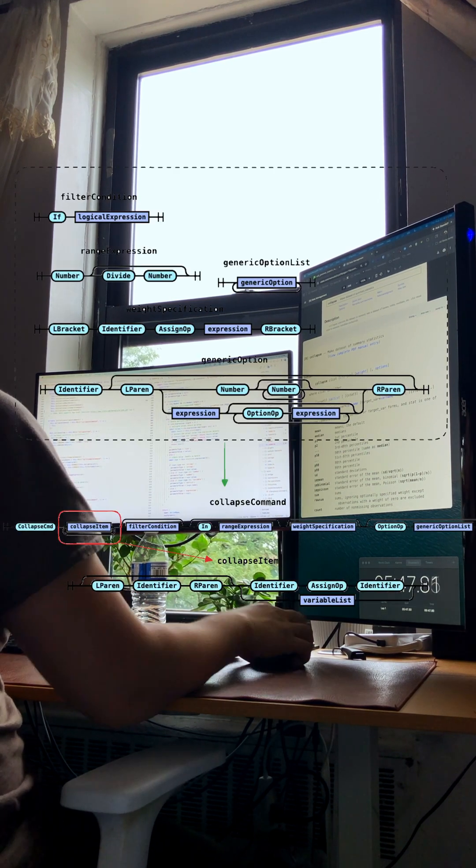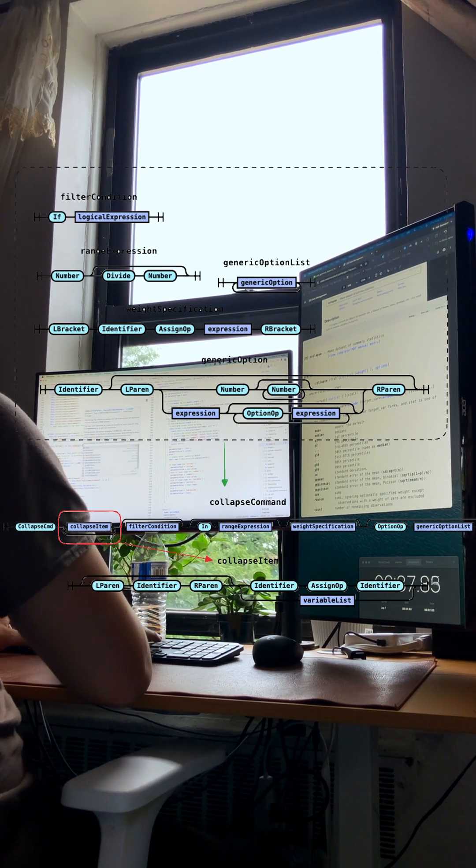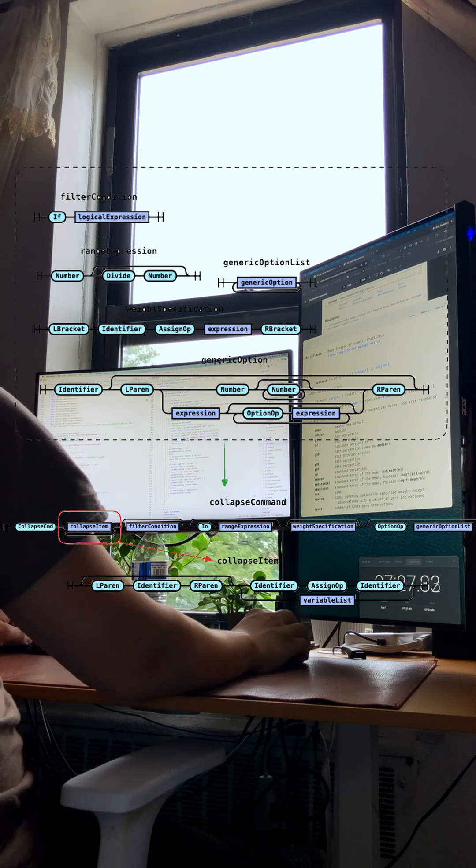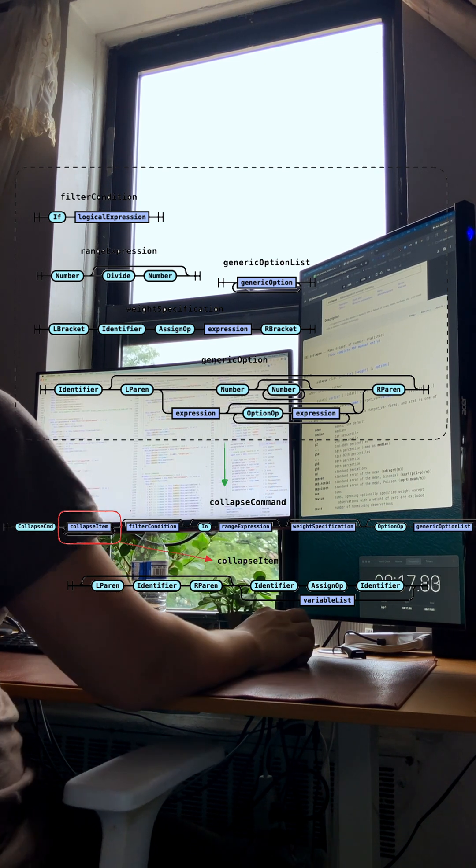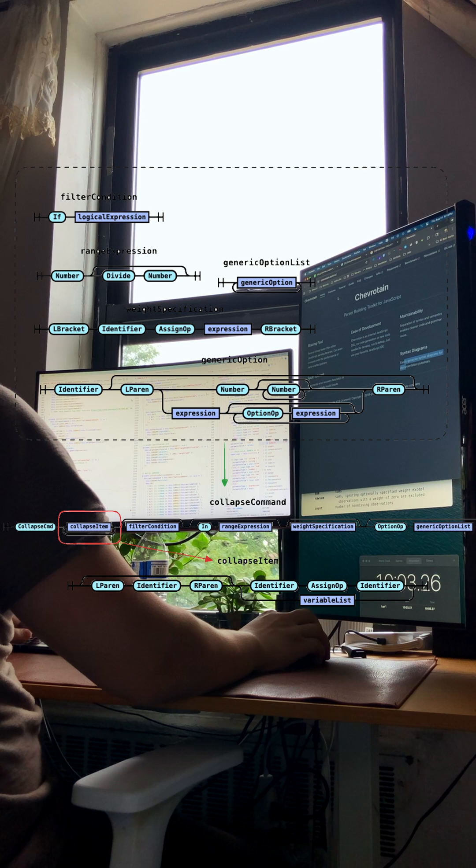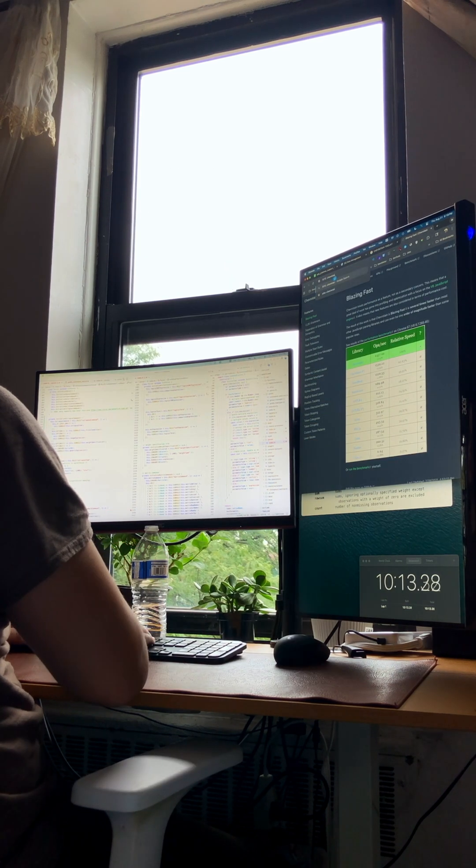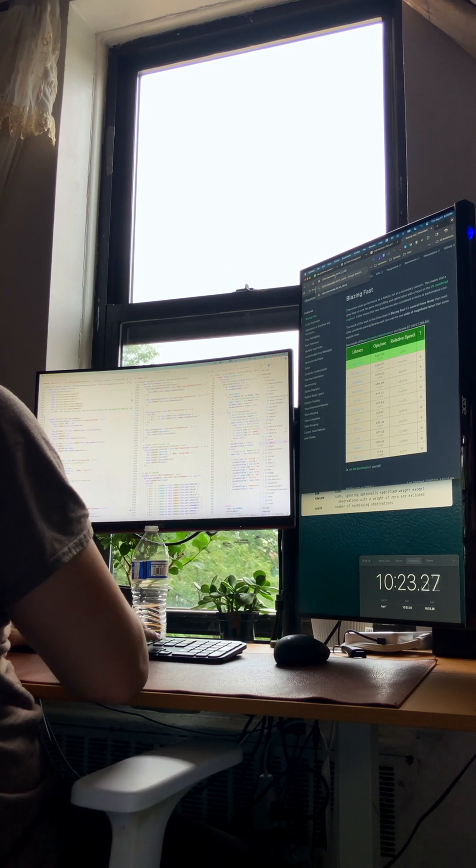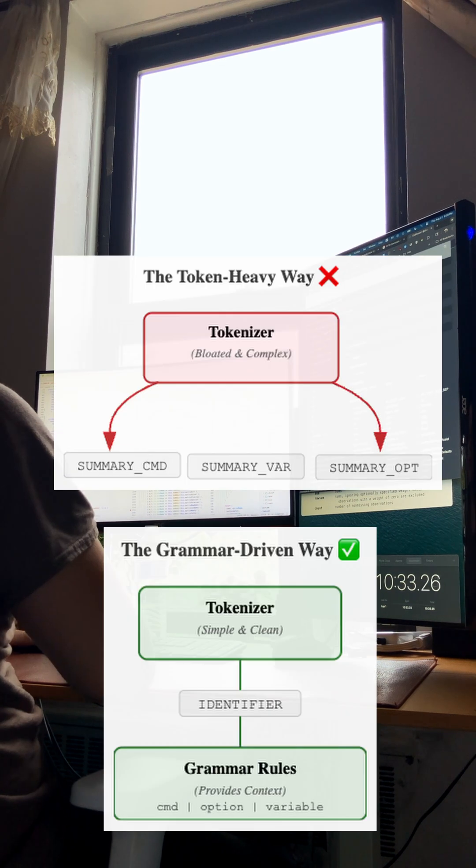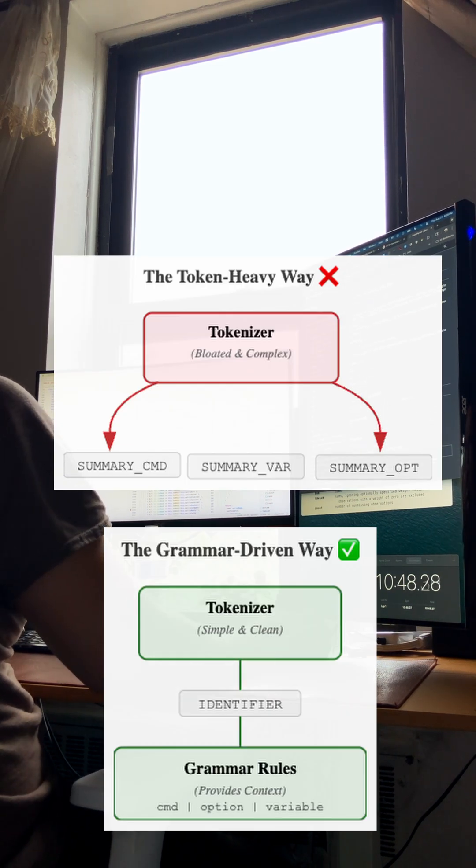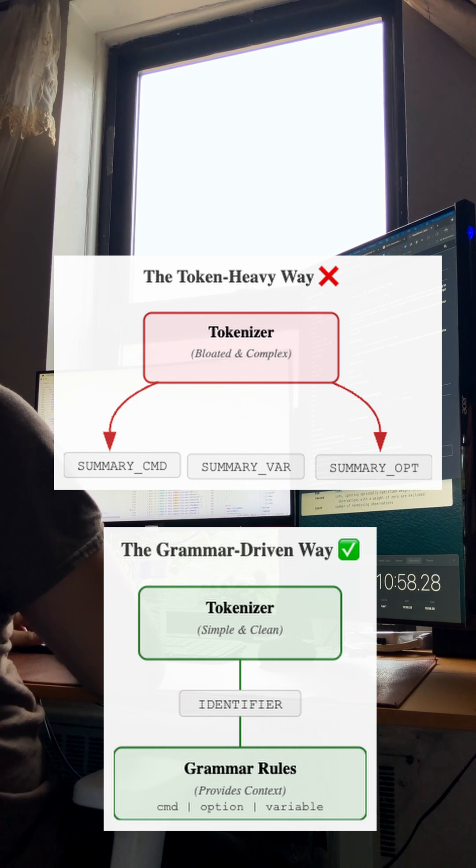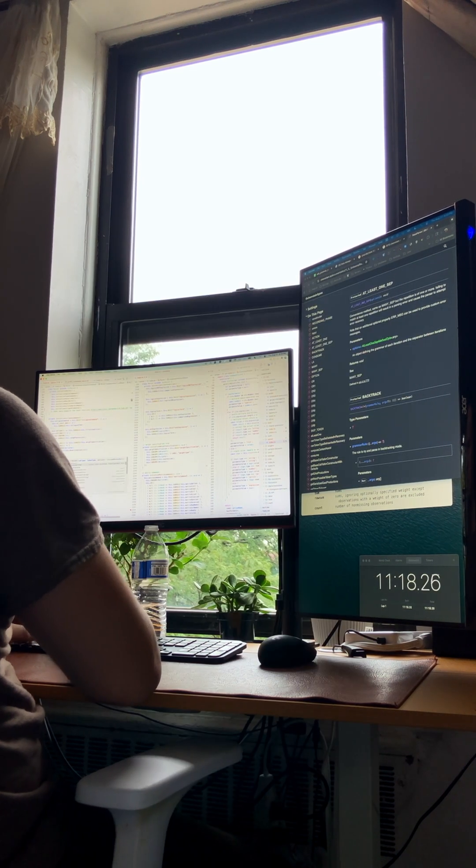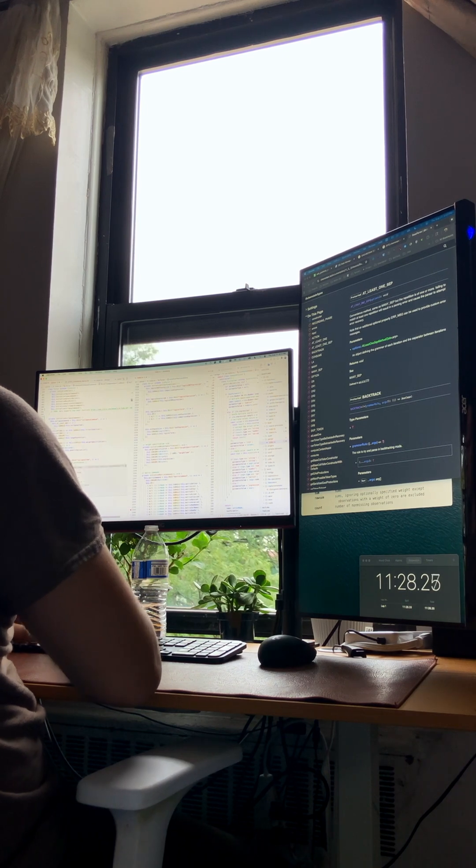We already got a lot of the building blocks, like filters and options, so it's mostly about piecing them together. A crucial lesson I learned is to be extremely cautious about adding new tokens. It's tempting, but it creates language debt. For example, if summary is a token, a command, and an option, you create a nasty overlap that are a headache to resolve. So the goal is always minimal tokens for a cleaner language.